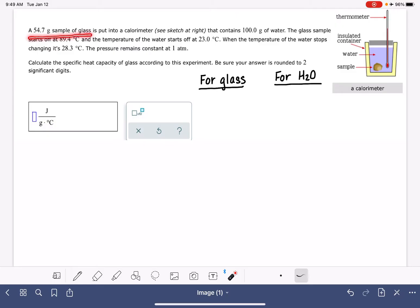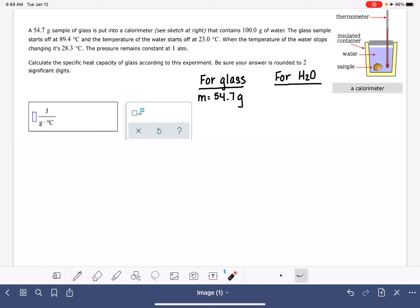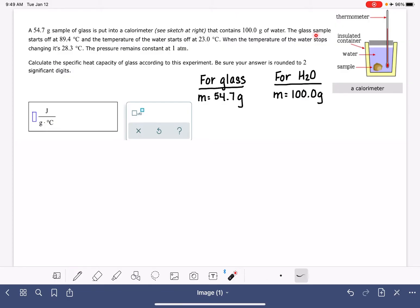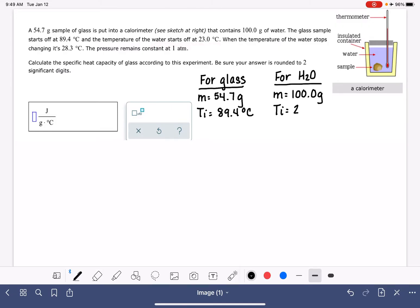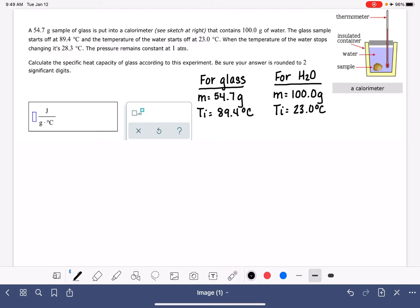This problem tells me that the mass of my sample of glass is 54.7 grams, and it says it's put into a calorimeter that has 100 grams of water. The glass sample starts at an initial temperature of 89.4 degrees C. The water starts at 23 degrees C. When the temperature of the water stops changing, it is 28.3 degrees C — so that's the final temperature of the water.